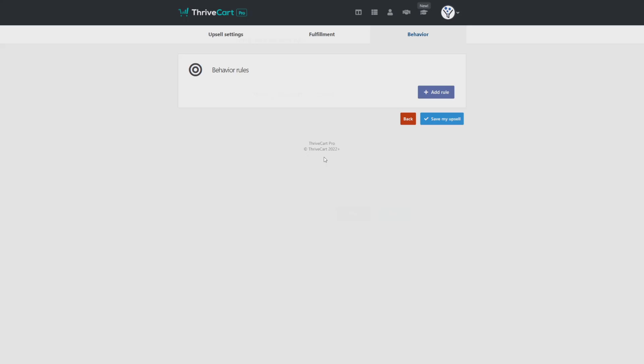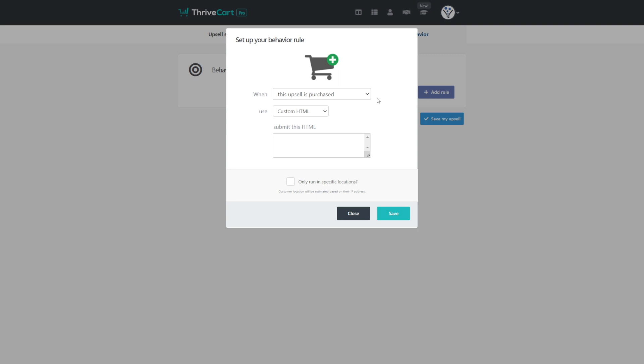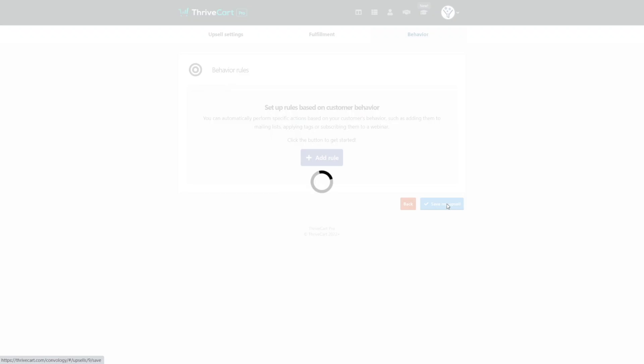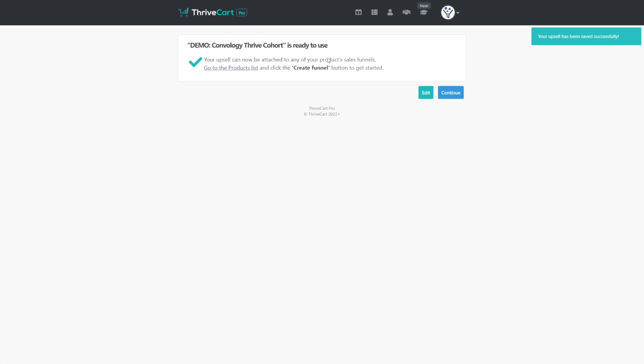We don't need to do much here. Right now we're just going to leave this blank because we're going to handle the fulfillment on the product side. So we'll go ahead and click next. And then under behavior, if you're using a tool that integrates with ThriveCart, like an email autoresponder, like ActiveCampaign, here you can do any kind of ActiveCampaign syncing that you want, or you can handle all of this on the Thriveautomator side, which is what I personally prefer to do. So I'm not going to add any behavior rules. Now we just click save my upsell. Our upsell is made.